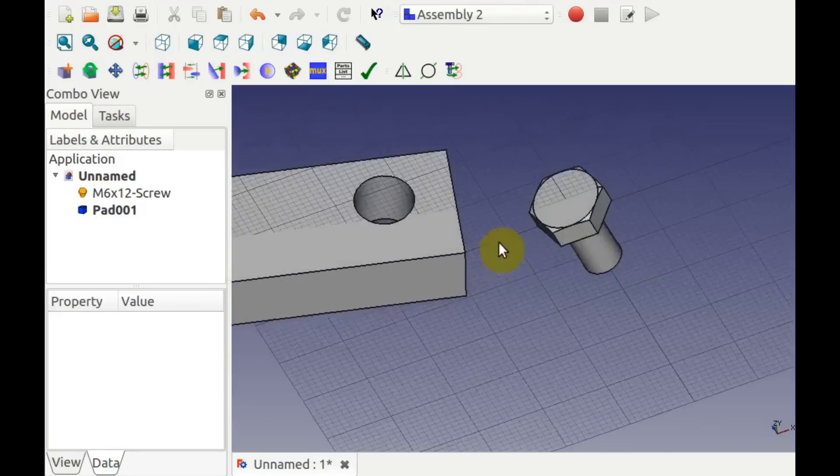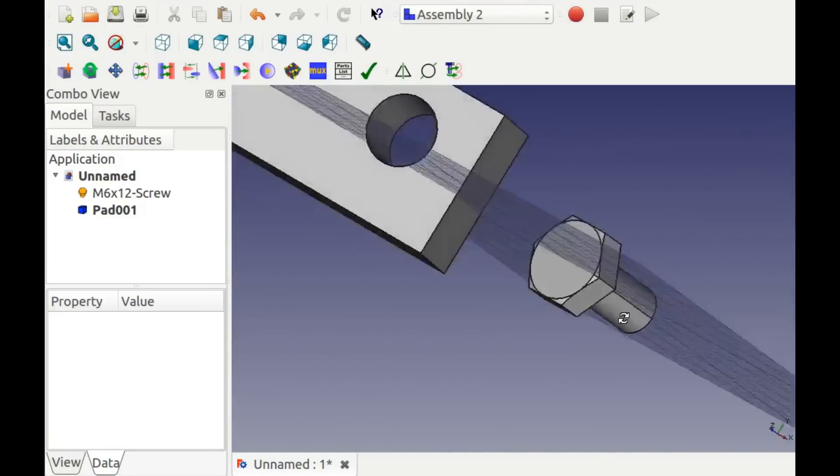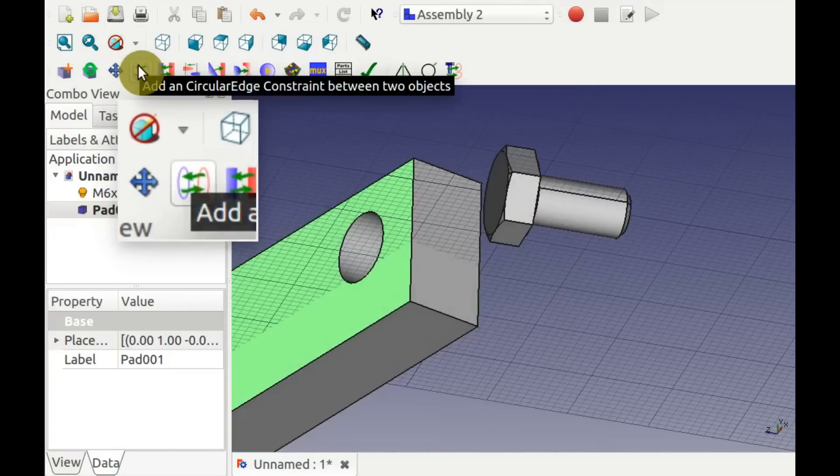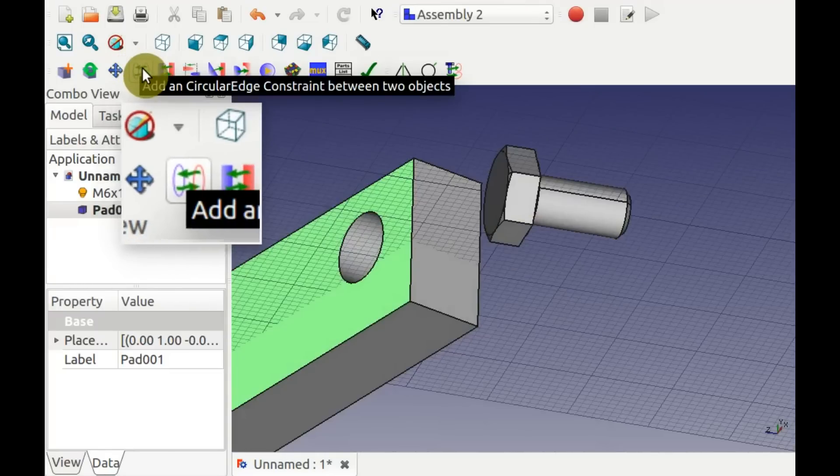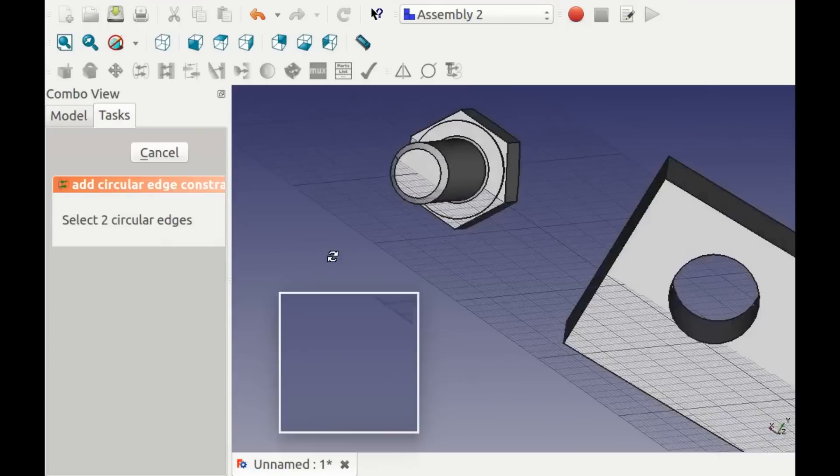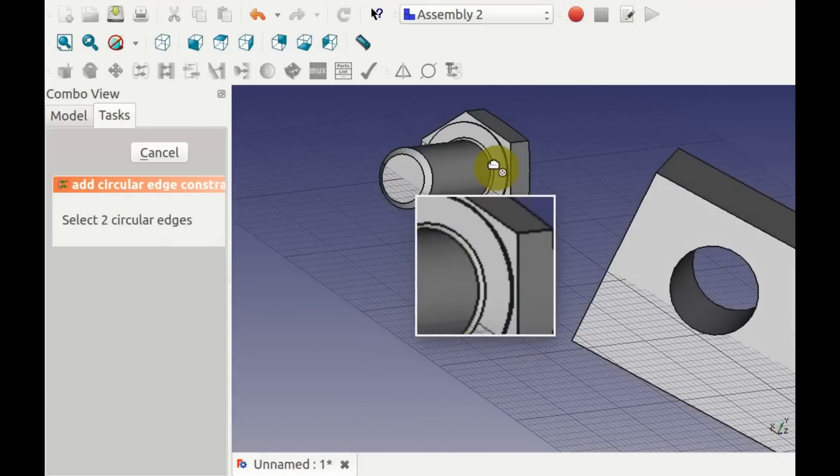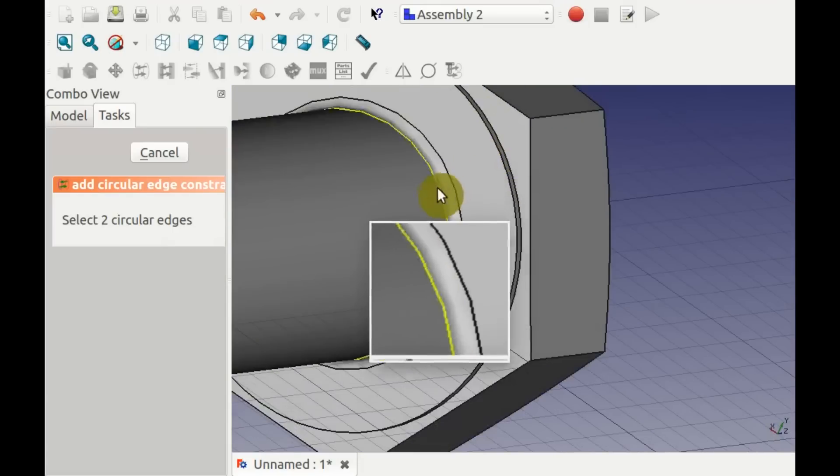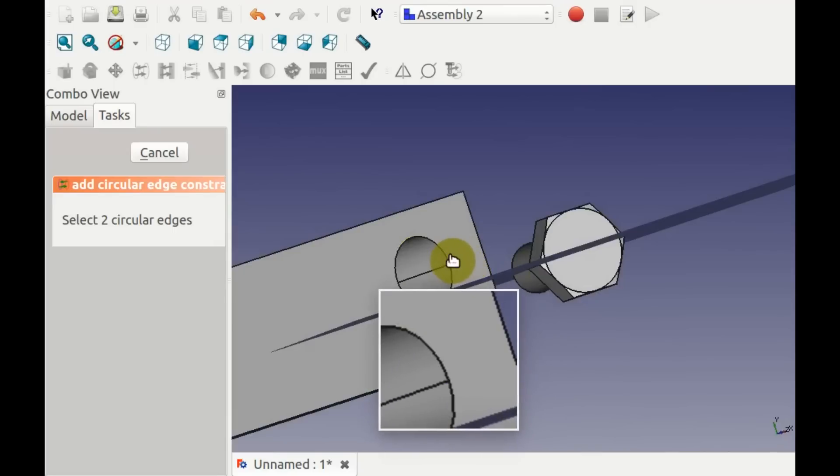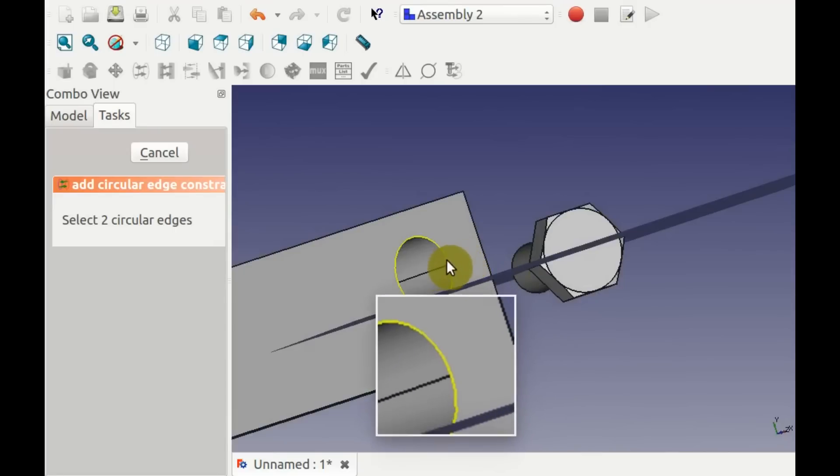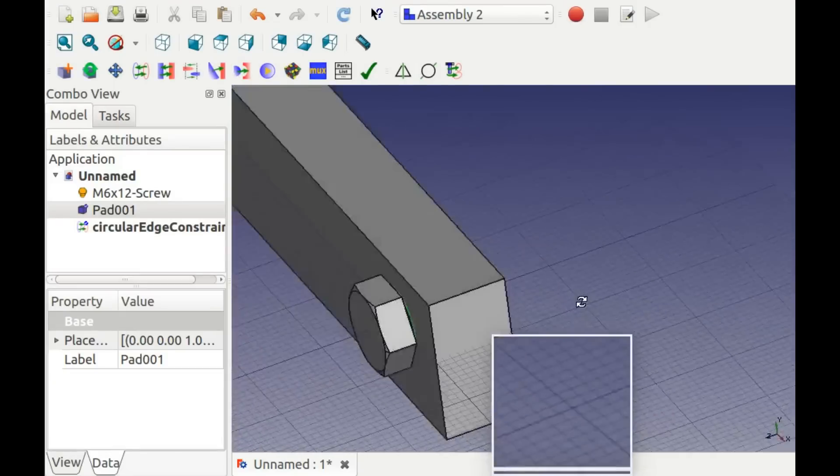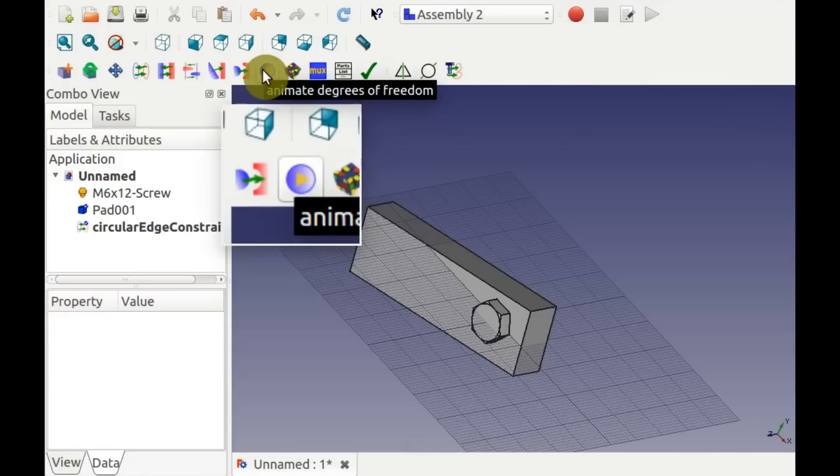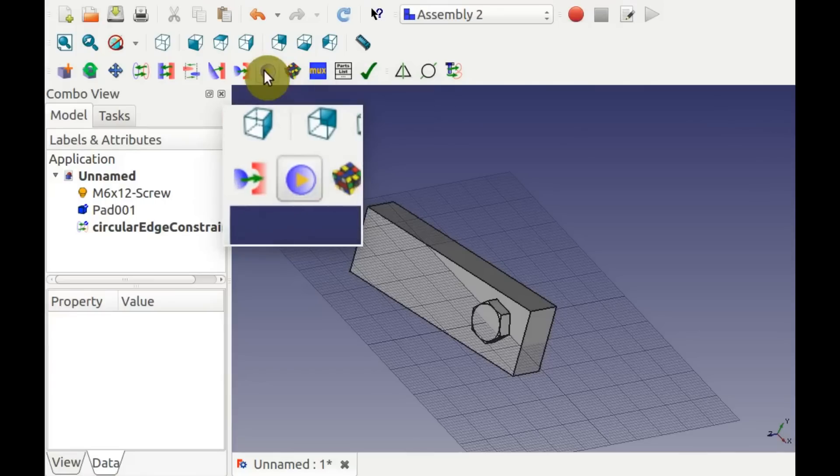Back in Assembly 2, click the circular constraint and select the bottom of the bolt head and the hole. This will join them concentrically on the same plane, which works even when there's an angle between the two objects. You can animate the result with the Animate button.